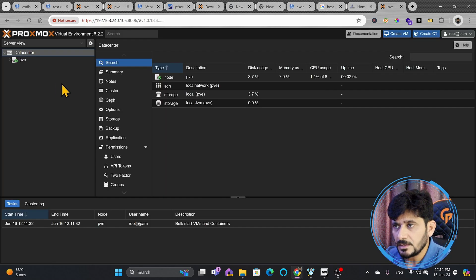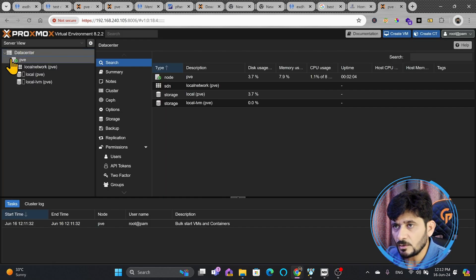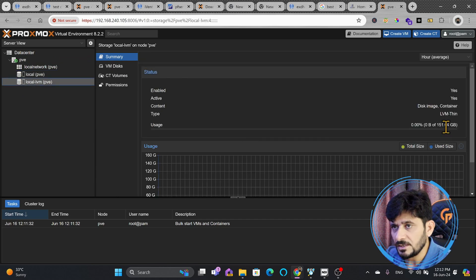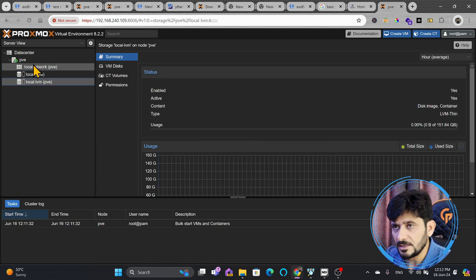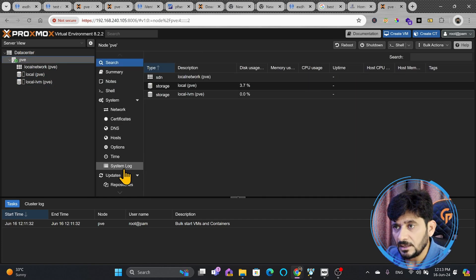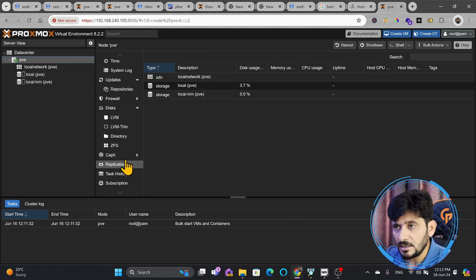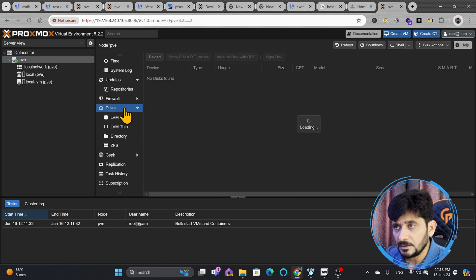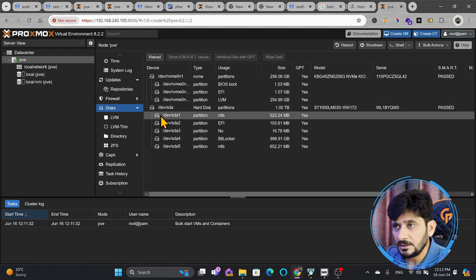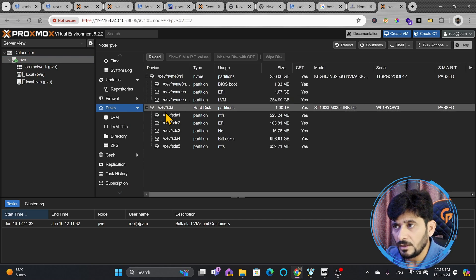Now you can see here that the storage, local storage is already there. Local LVM storage size is 151GB which is total available for LVM for the volumes and disks. If I go back here to PVE and disks, I'll just show you the disks.